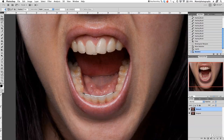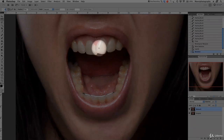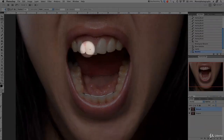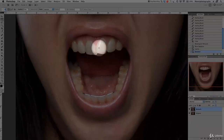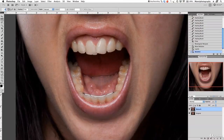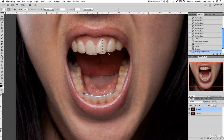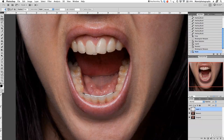Now we're going to work just on the teeth in the front. I want to pretty much duplicate these teeth over here and sample them in here, just to have the front teeth looking very pretty. On this retouch layer, I'll take my marquee tool and copy an area — Command C, Command V to paste. Then press V to move.